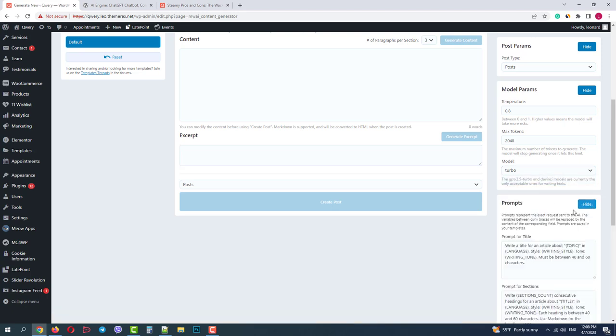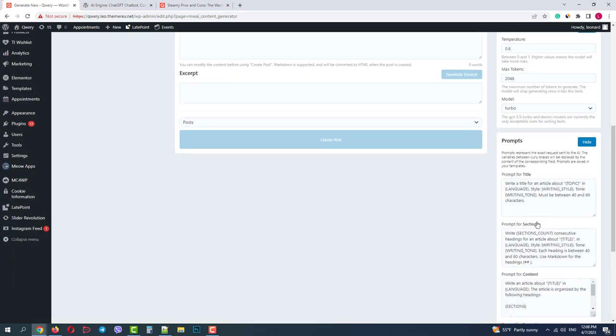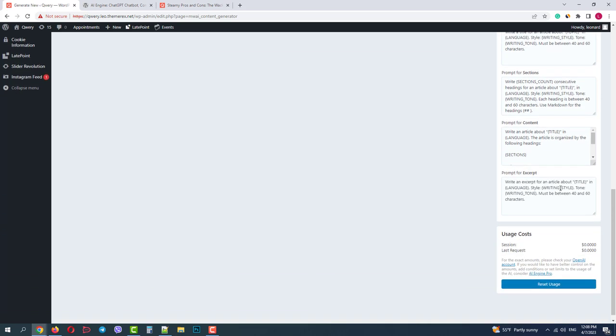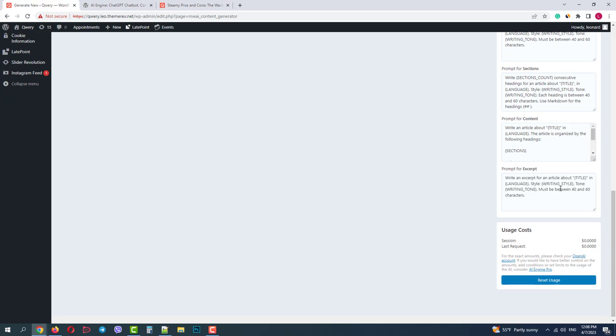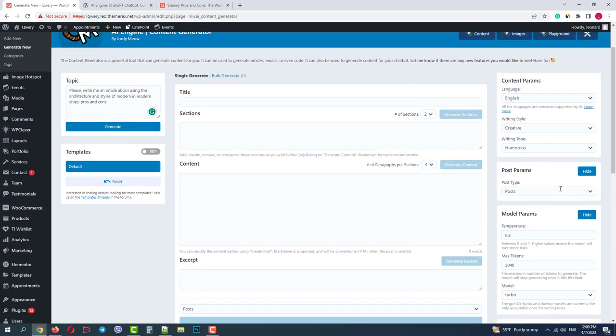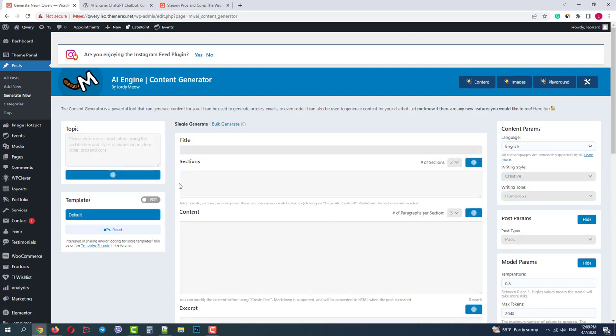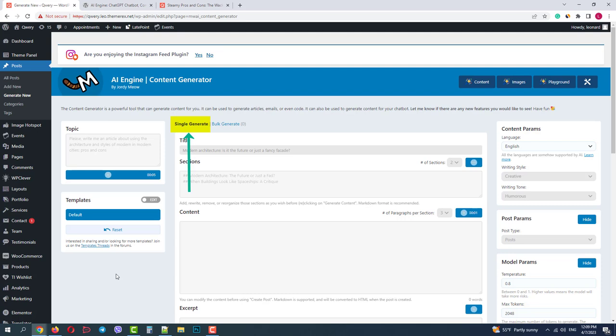We can also customize the prompts, macroses for different sections: title, content, excerpt, etc. And finally, we have our costs here. Okay, we are ready to generate the content. It will take some time for AI to generate our article. On the top of your screen, you can see that now we are working with a single post mode. But it also has a bulk generation mode, which allows you to create multiple posts at the same time. So you can basically fill your blog in with content in just a couple of clicks.